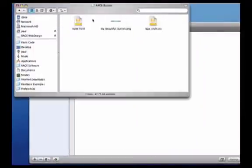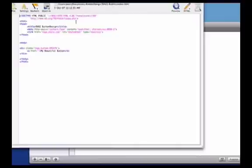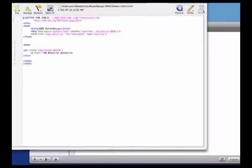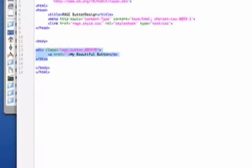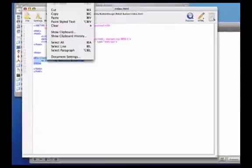The last thing I have to do is open up my index.html file, and find the HTML code to display the actual button. I'll highlight the code, and then copy it.